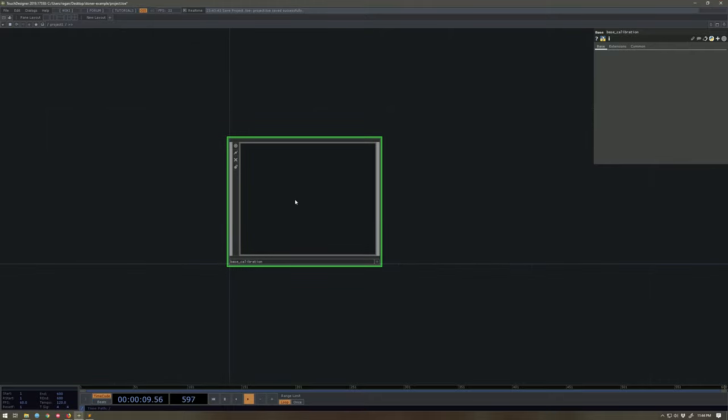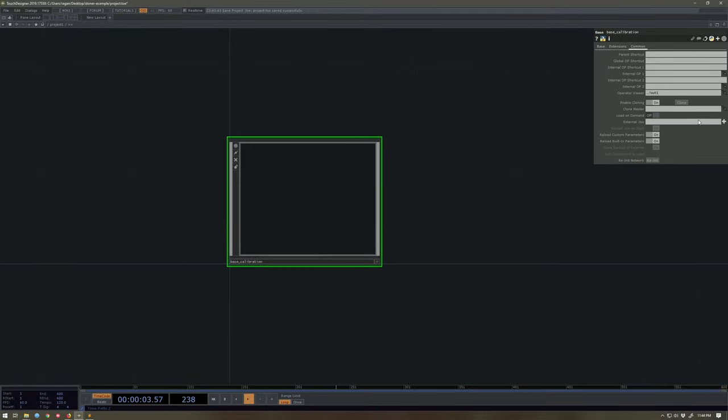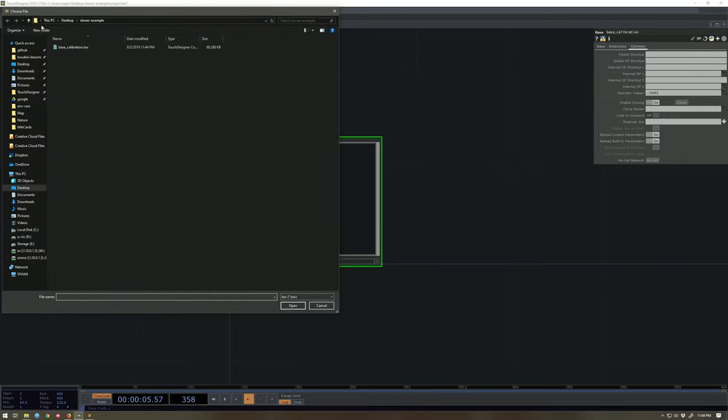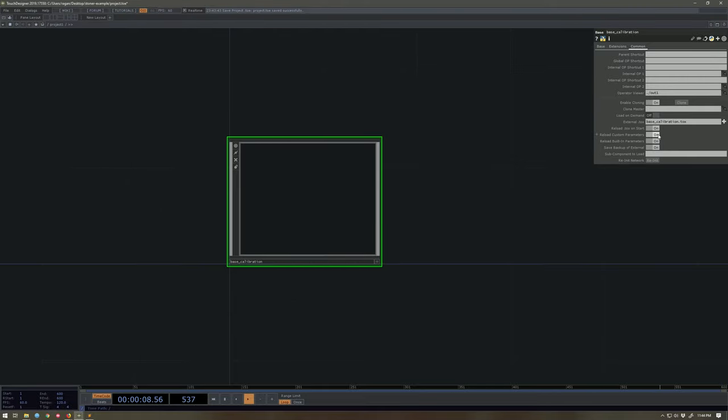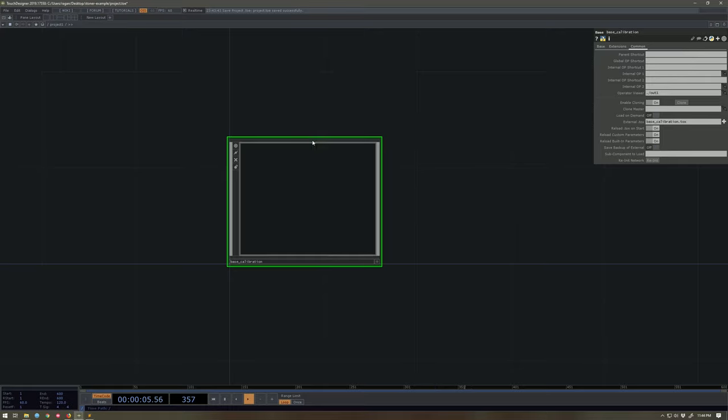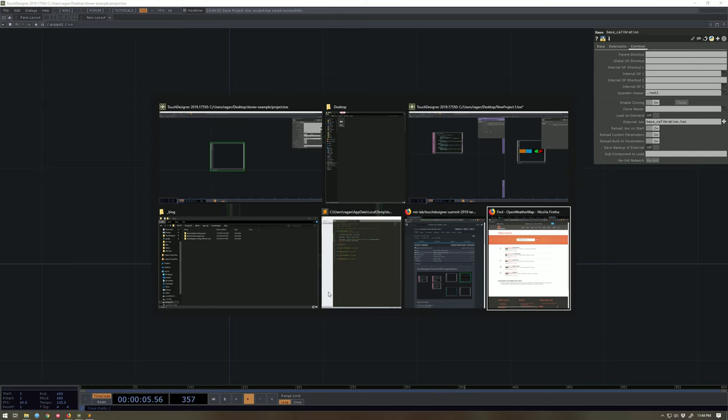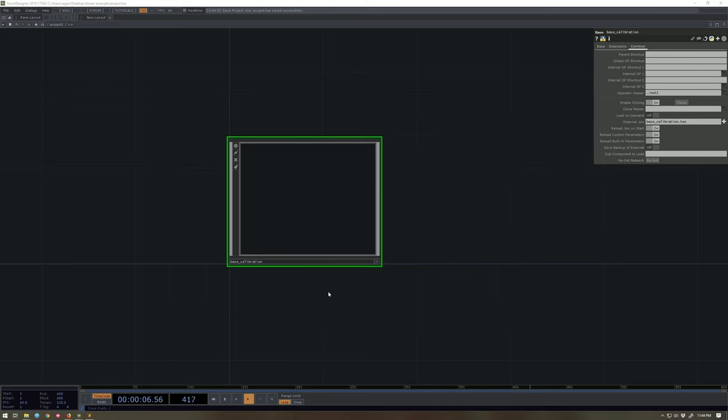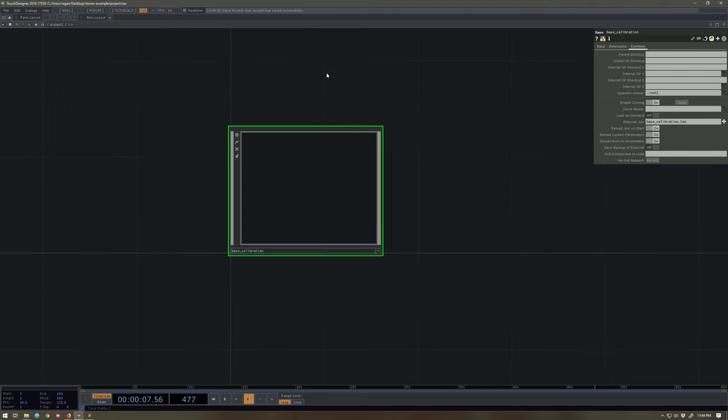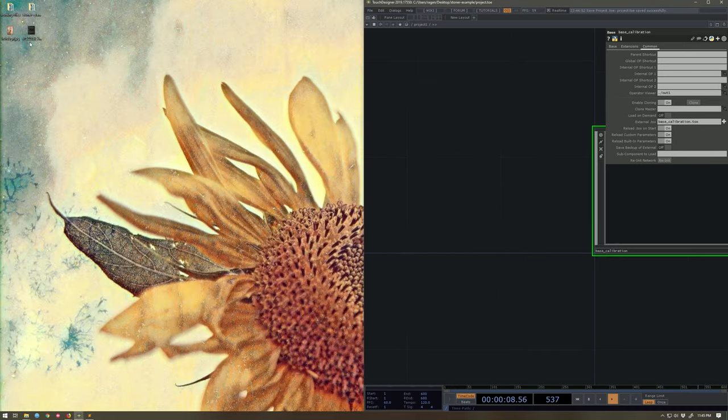And then now I'm gonna make sure that here I point back to that calibration .tox. I want to reload it on start. I do not want to save a backup of the external. Turning off this parameter, make sure that I no longer save the contents of this particular component in my .toe file. So now when I save my .toe file, I should be able to go back to my directory.